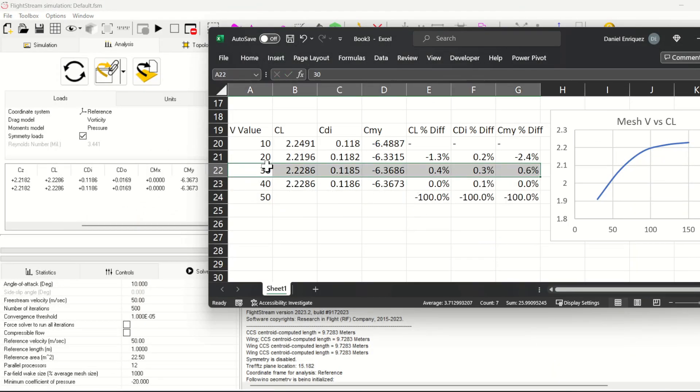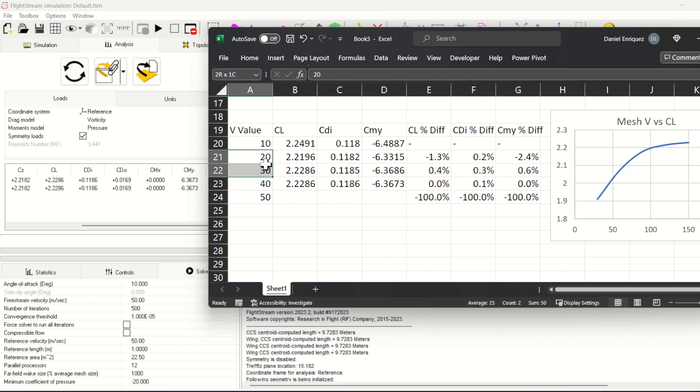I'll stop the v-direction mesh study here since it's obvious it's well converged. We really only need about 30 points in the v-direction in this case.